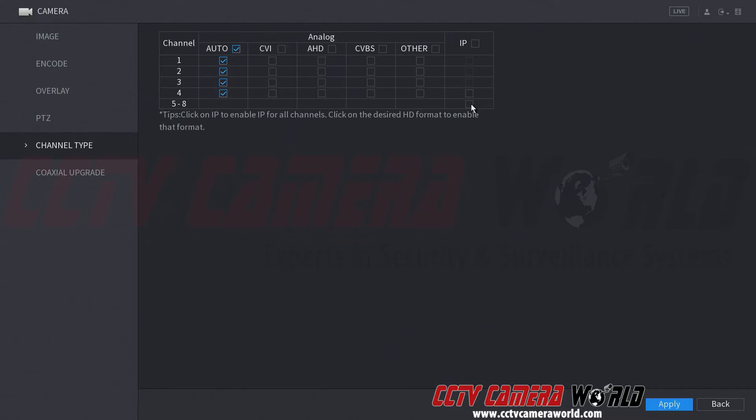This is a four channel DVR, and you can see it supports different signal modalities on the BNC portion of the camera inputs. If you'd like to add IP cameras purchased from us, you need to hit that and apply.